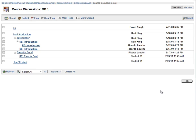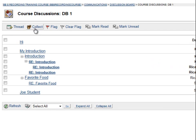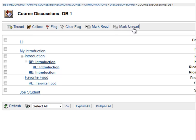You can also utilize these additional functions of the Discussion Board to collect, flag, or mark threads as read or unread, similar to the tools you would see in your email.